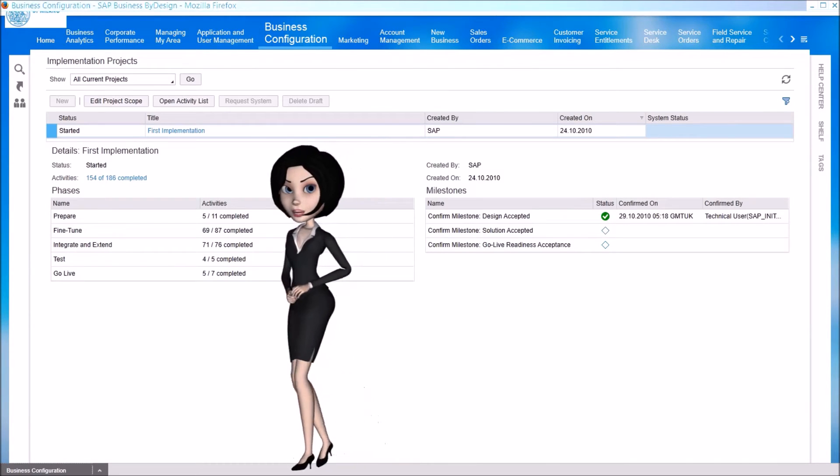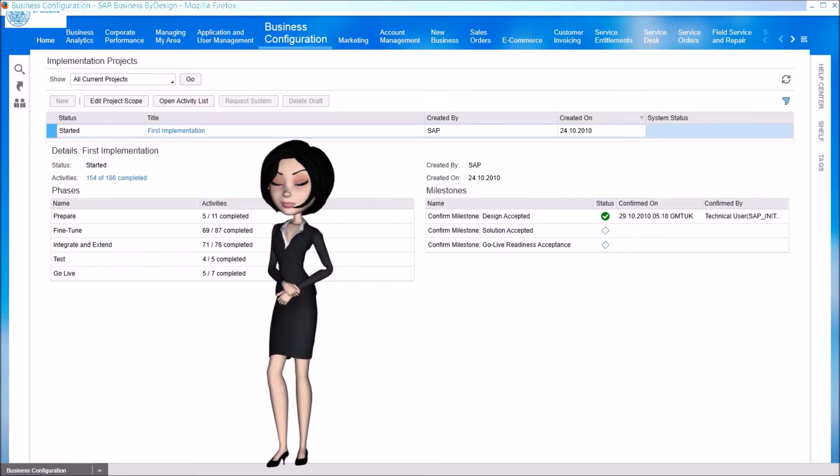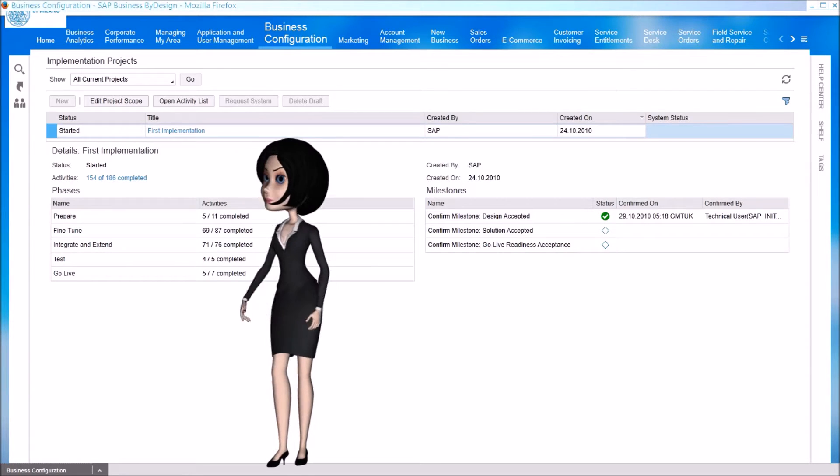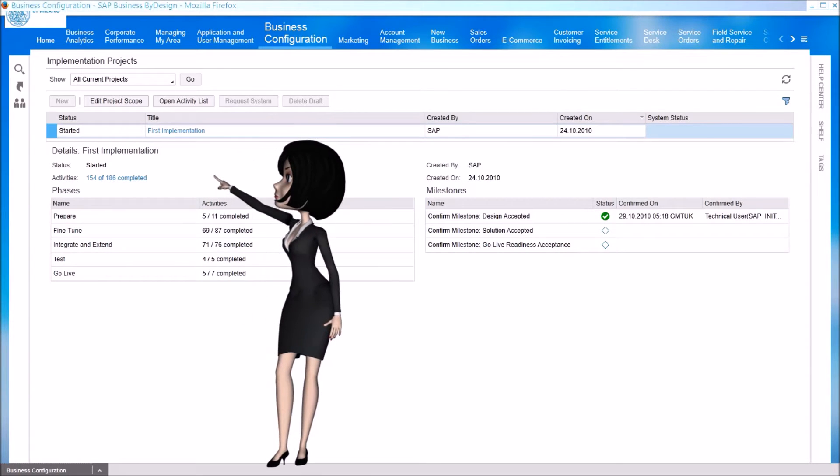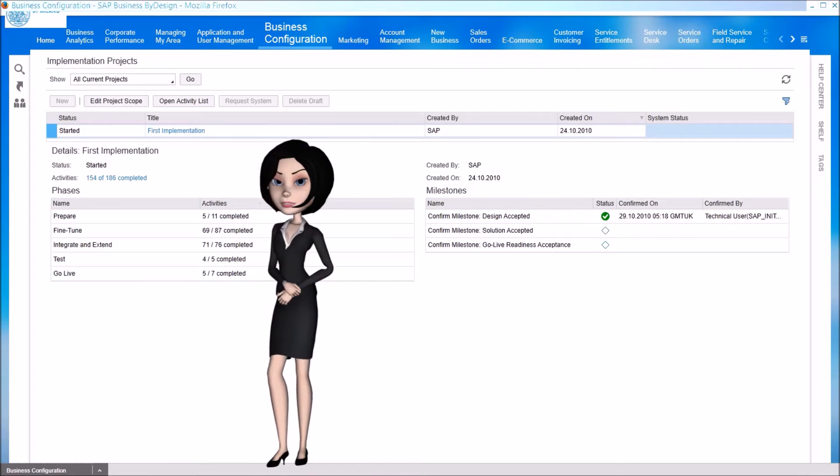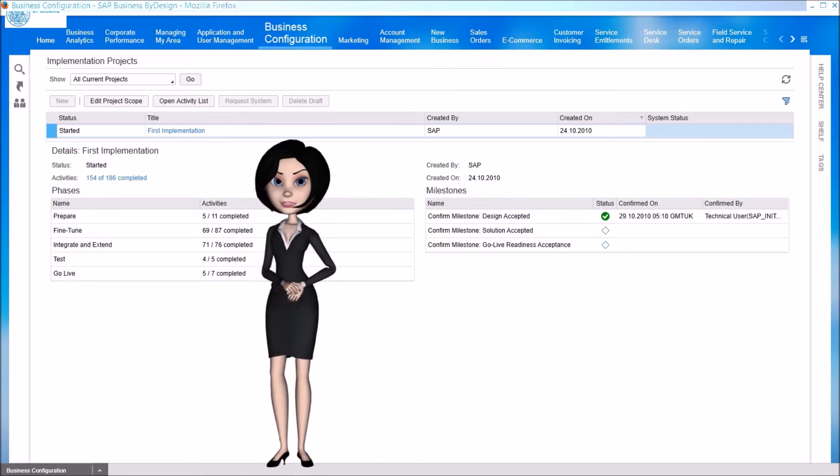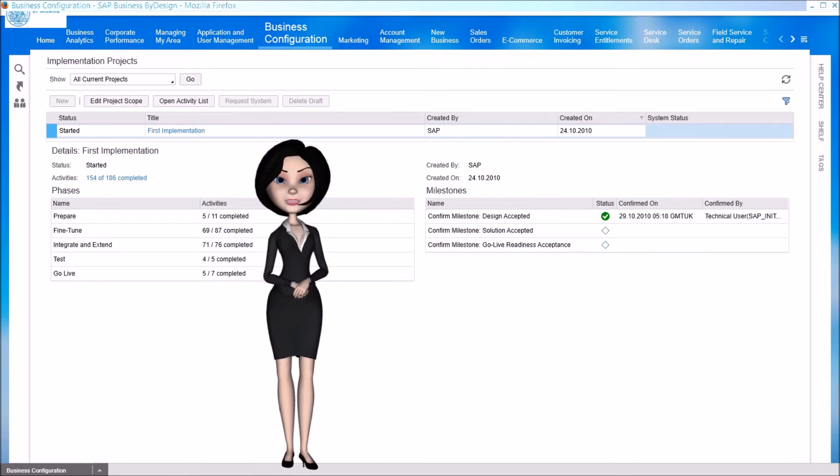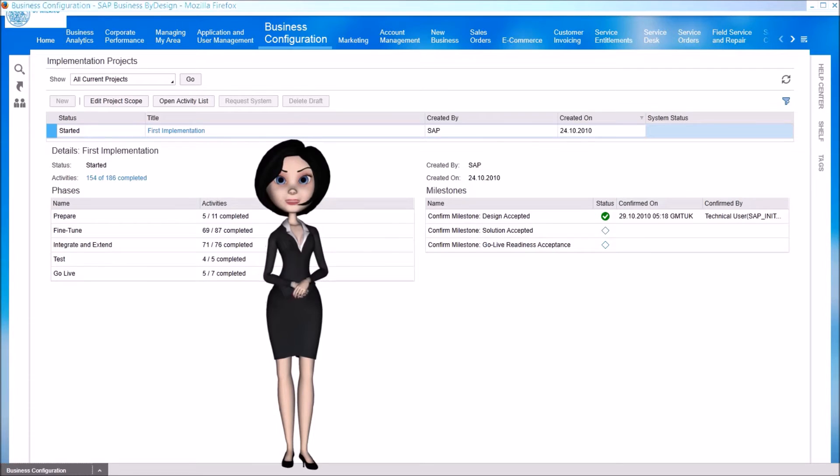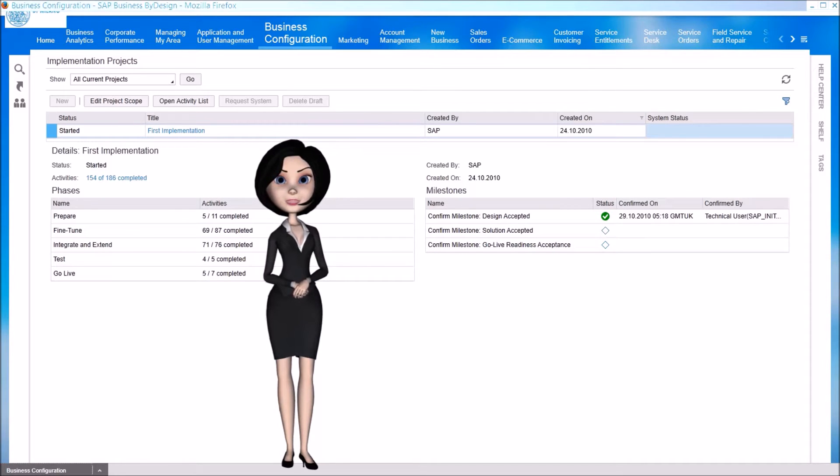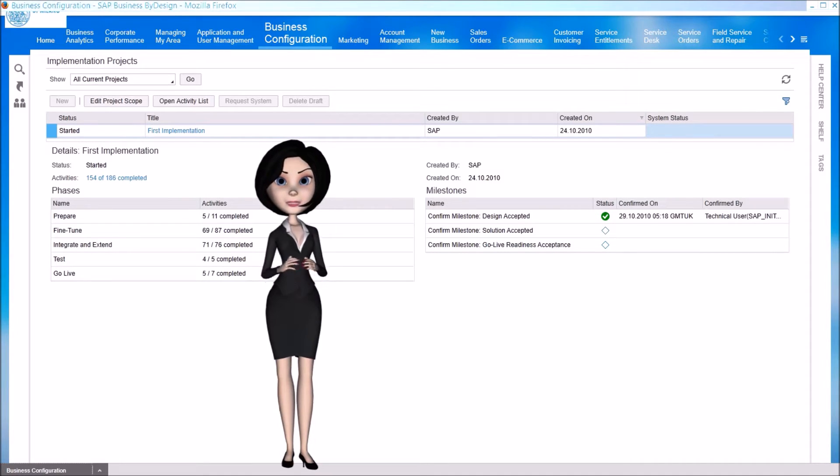Each project can have two levels of configuration. When editing the project's scope, we can add or remove large sets of functionalities, like marketing, purchasing and project management, and we can change significantly the behavior of the existing features, like adding an approval workflow for the sales quotes.